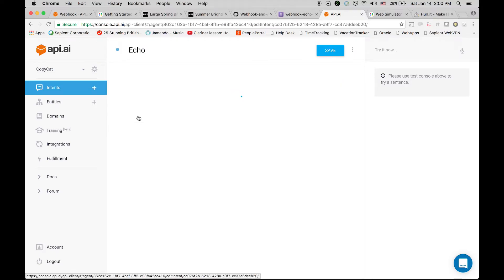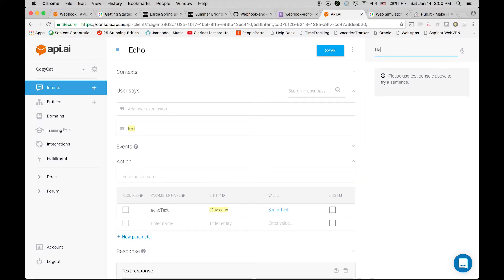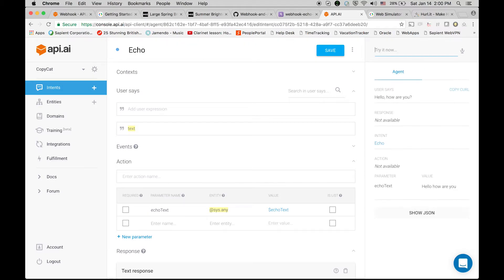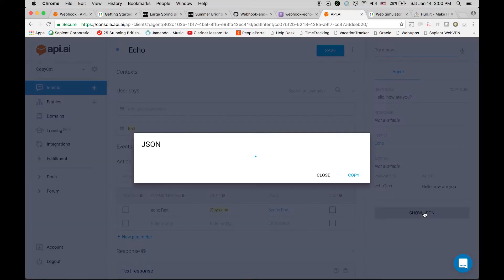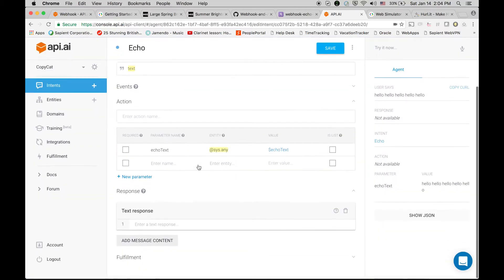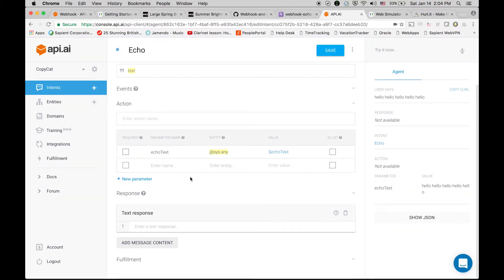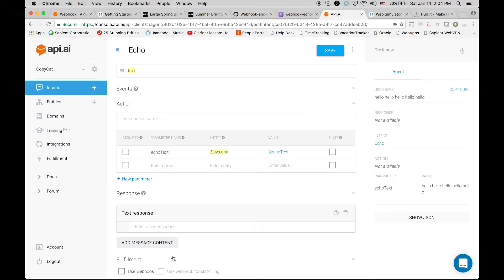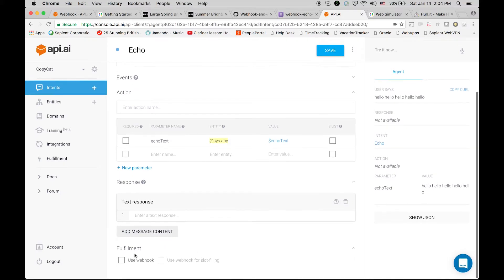Let's click done, save it, and let's go back to the intents and let's go to echo intent and try to test it. Let's see if it works fine or not. Hello, how are you. Okay, so in response section we are getting not available, so something is still not working, there is some problem. Let's check the json.